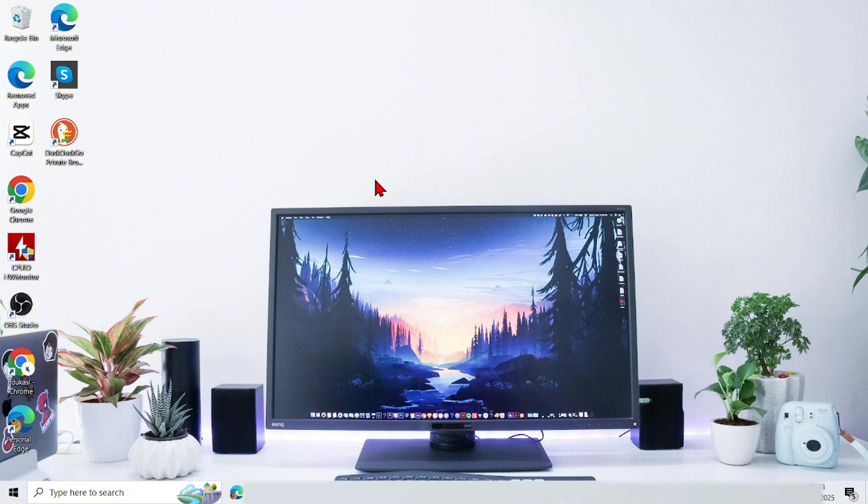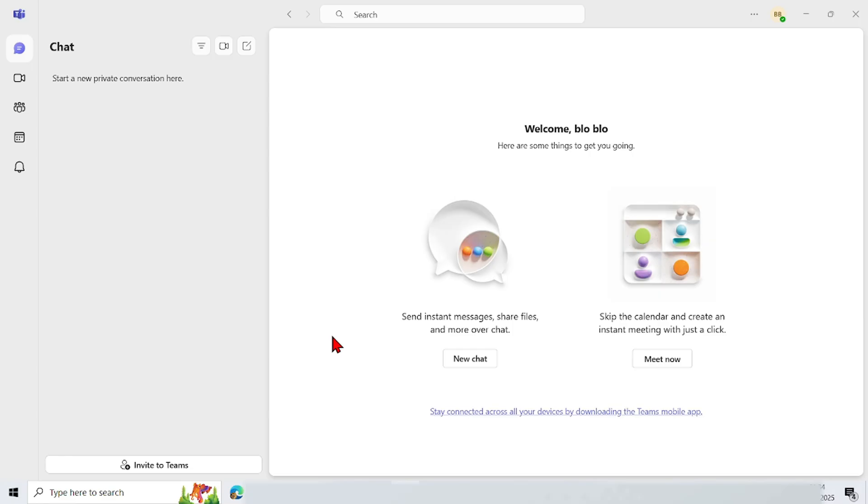Firstly, just go to Microsoft Teams on your computer or laptop. And this is the initial display on Microsoft Teams.